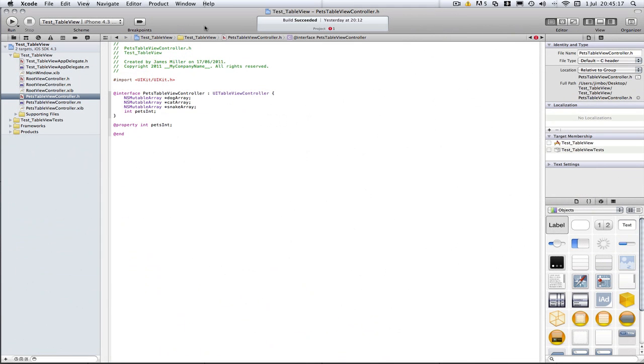Hey YouTube, Milma here with another Xcode tutorial. In this Xcode tutorial I'll be teaching you how to push a new view onto the screen.